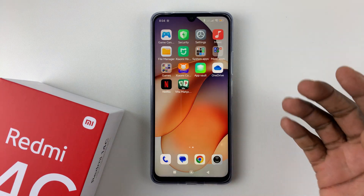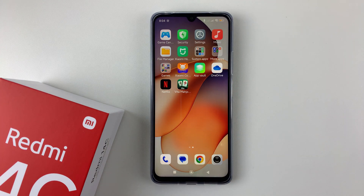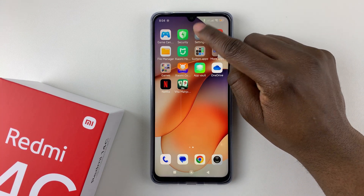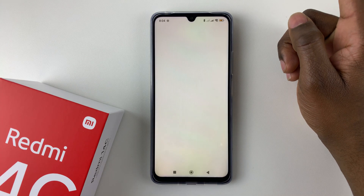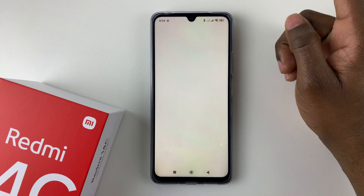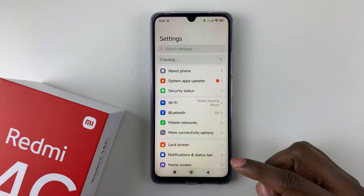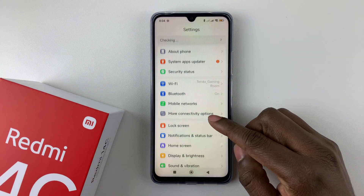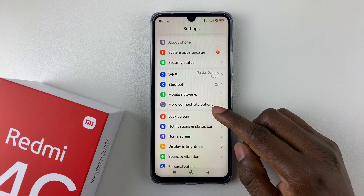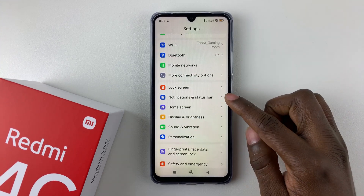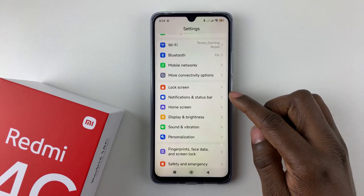Open the Settings application on your device. Find the Settings app and tap on it. Then within the settings, scroll down and select Notifications and Status Bar.